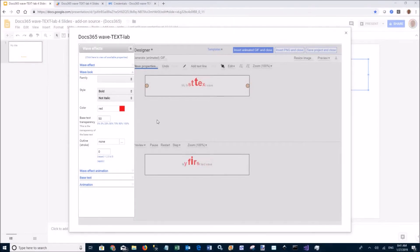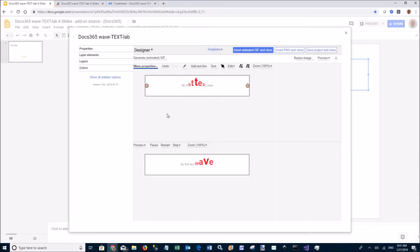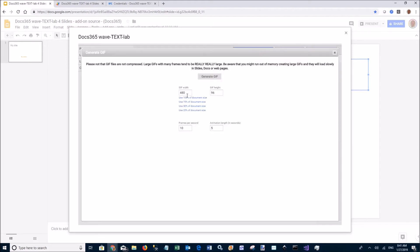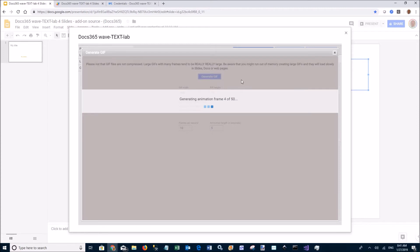When you're done designing your wave text, select insert animated GIF and close, then click the generate GIF button to create the actual GIF. This will take a second or two, sometimes longer.